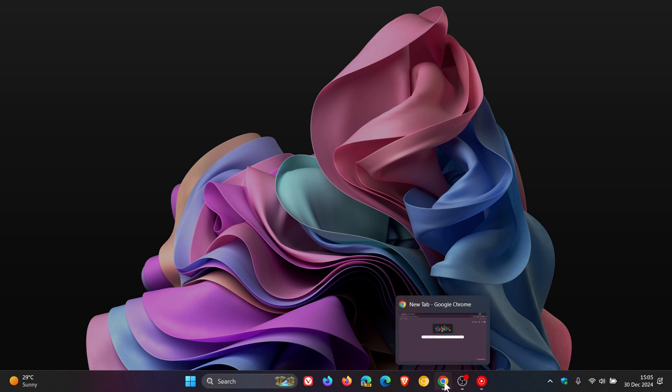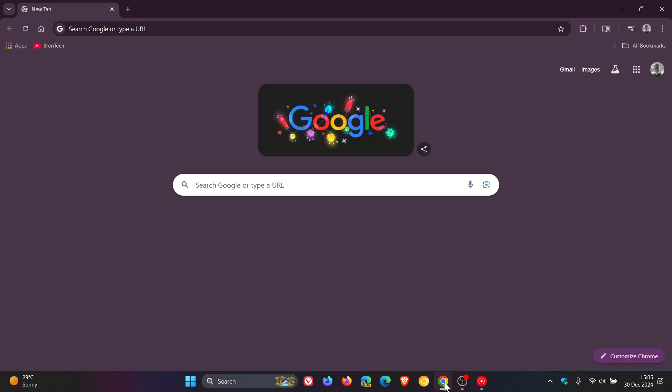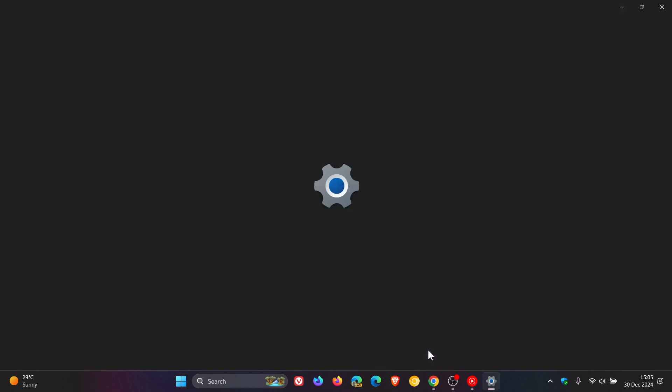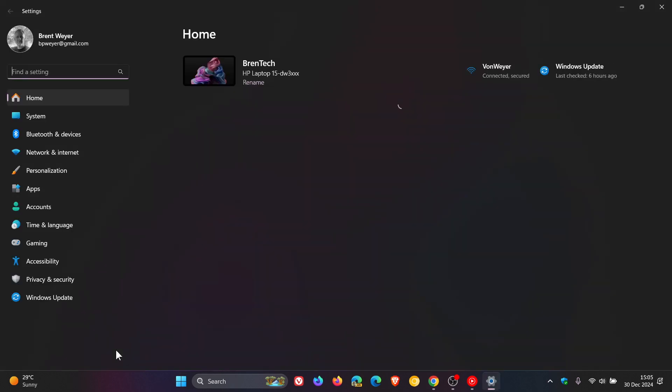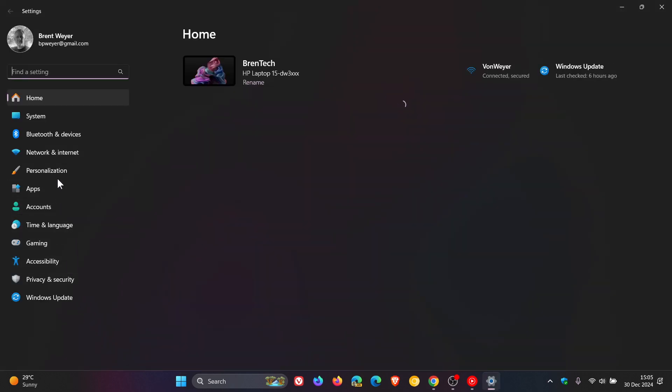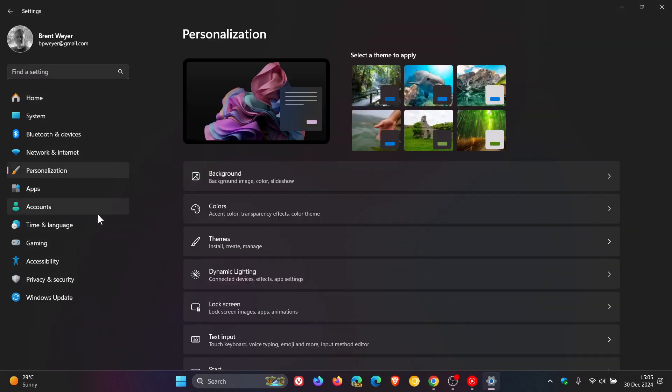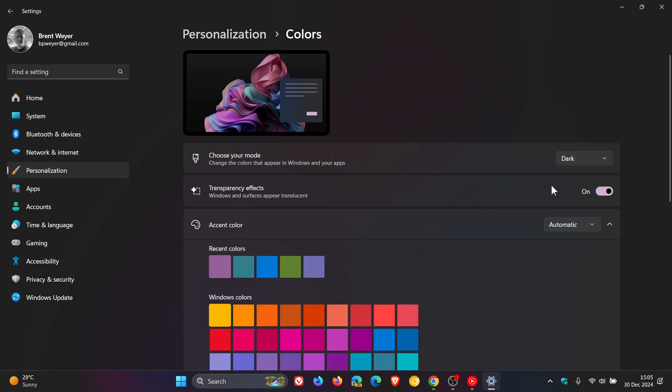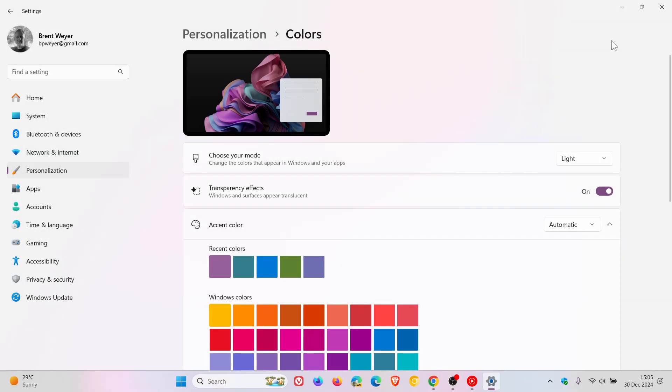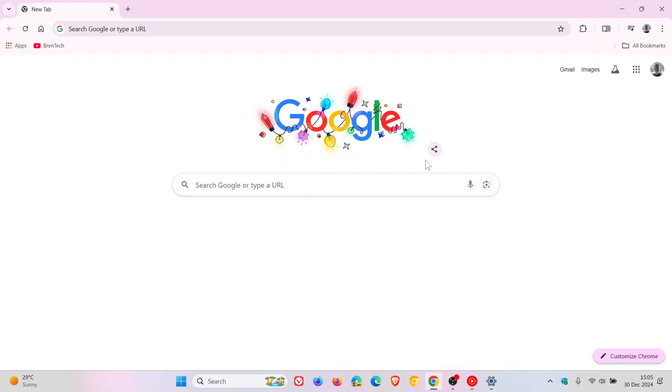So as an example if we use Google Chrome and I head over to my personalization page in settings and we change that from dark to light, you can see the same applies then to Google Chrome so you get the general idea.